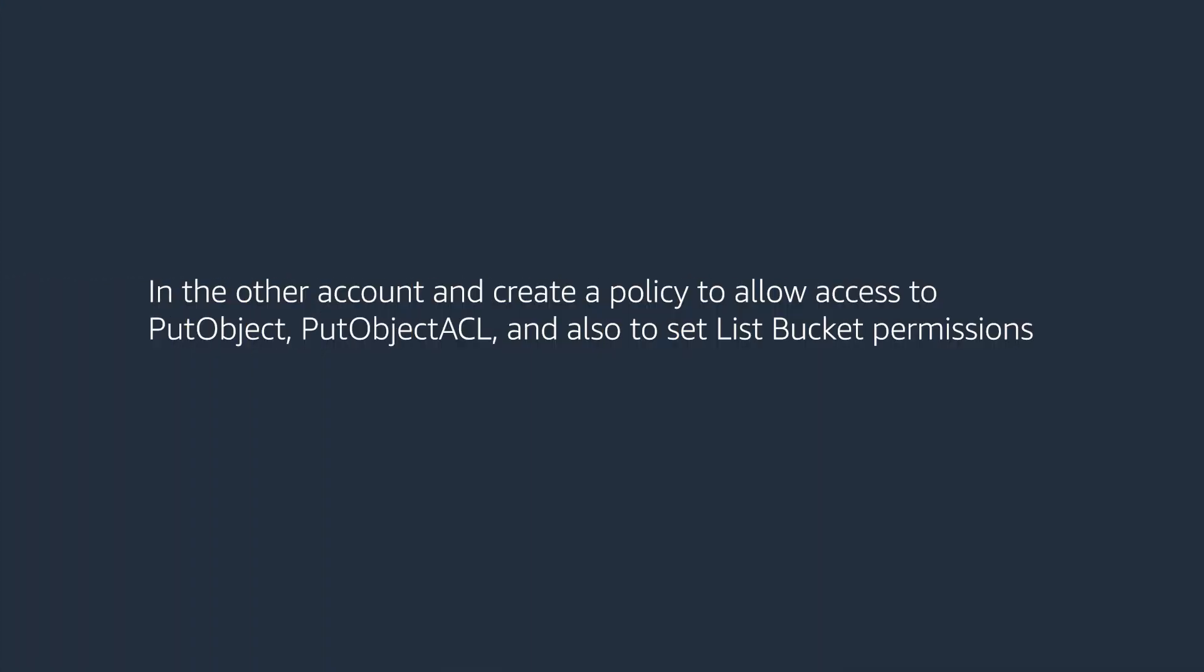Now, let's go to the other account and create a policy to allow access to put object and put object ACL and also to set list bucket permissions.